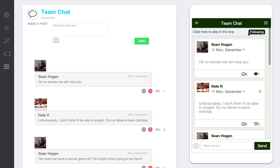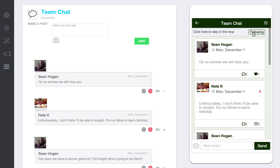As a user, they can go in and follow groups. If they make a post or like something, it'll automatically make them follow this thread so they'll be subscribed and receive push notifications. At any point, they can always come back and click to unfollow if they don't want to receive those notifications.